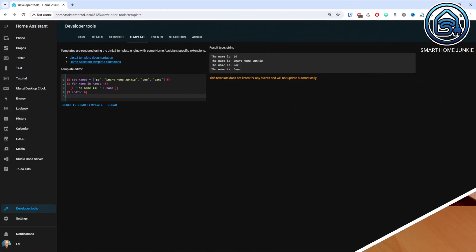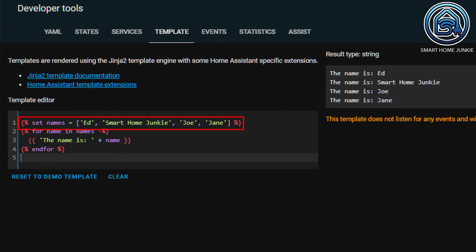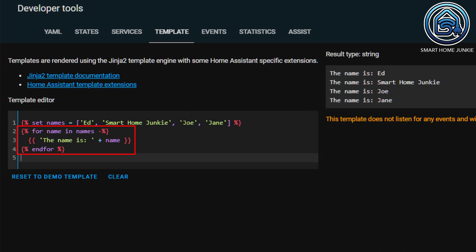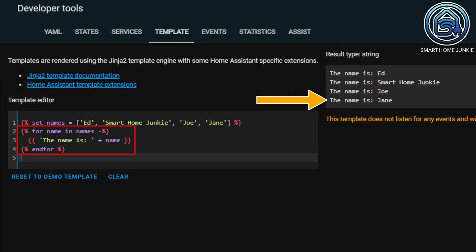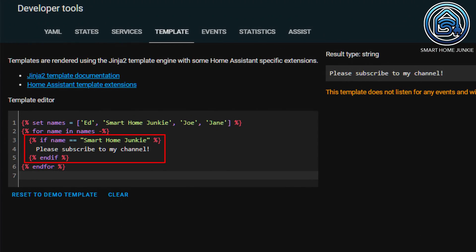This is a simple example where I am looping through a range, but I can also loop through a list. Let's create an example where I use a list and loop through it. I first defined a list containing several names — that list is called 'names'. Then I iterate through the list using the for statement. The variable 'name' takes on the value of each name in the list during each iteration, and that value is printed out each time. Now you could combine the for loop with an if statement to check if a certain name is in the list. In this example I am checking if the name 'smarthomejunkie' is in the list and, if it is, I display a message. You can see that the text 'please subscribe to my channel' is printed because the name smarthomejunkie is present in the list. If I were to check for a name that is not in the list, nothing is printed.